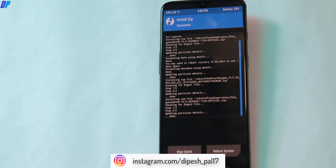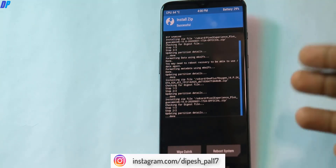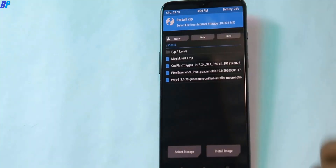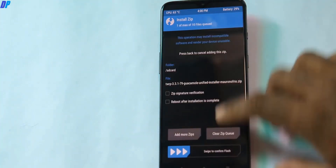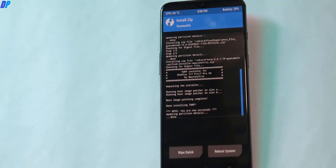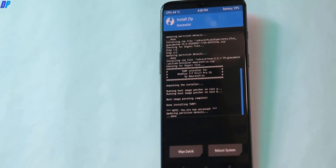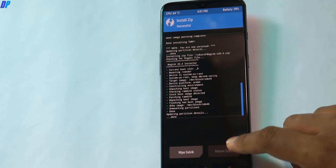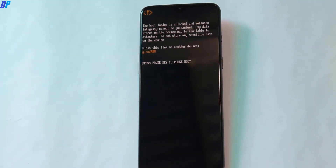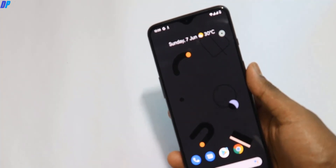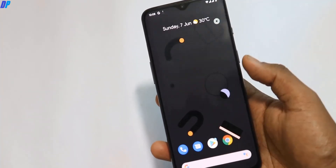Once the Pixel Experience ROM is installed, you can optionally install TWRP recovery and Magisk. Go back to Home, click Install, select TWRP recovery, and swipe to install. Then reboot and if you want Magisk, boot back into TWRP recovery, select Magisk, and install Magisk Manager. The first reboot may take three to five minutes, so wait until your device fully restarts.